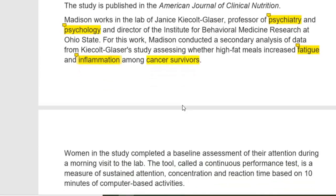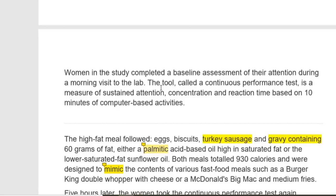Women in the study completed a baseline assessment of their attention during a morning lab visit. The tool used, called the continuous performance test, is a measure of sustained attention, concentration, and reaction time based on 10 minutes of computer-based activities. The high fat meal consisted of eggs, biscuits, turkey sausage, and gravy containing 60 grams of fat. Gravy is a type of sauce.